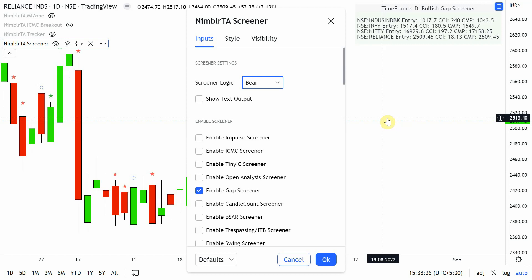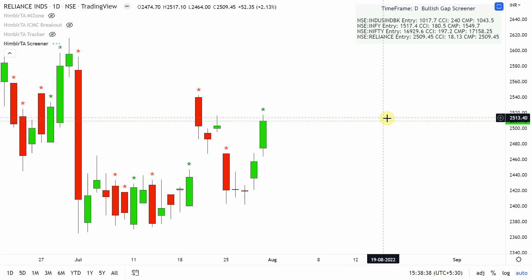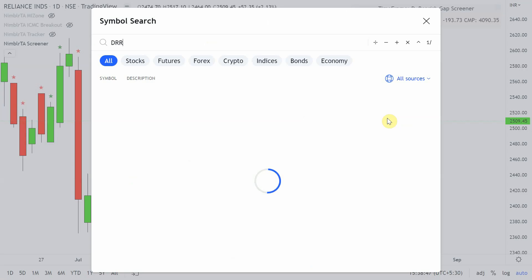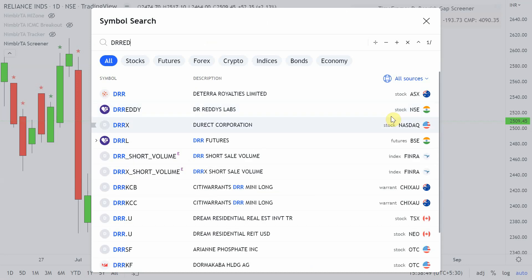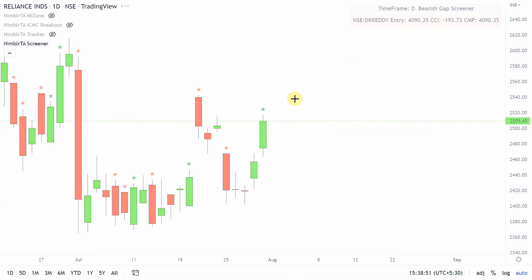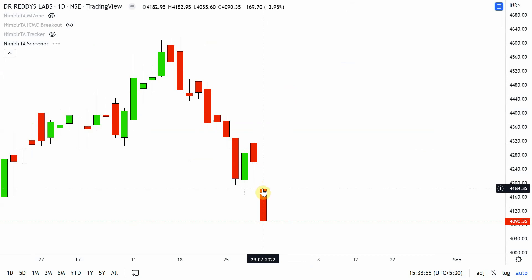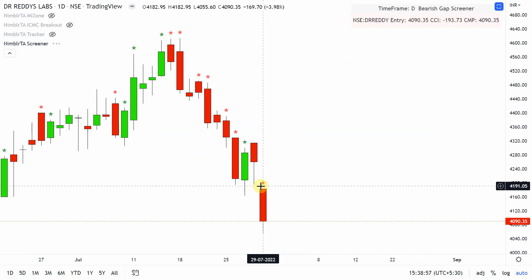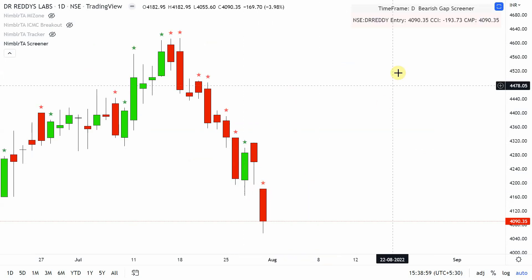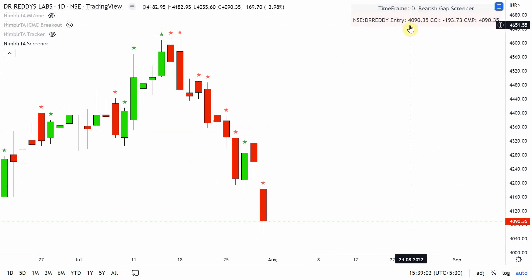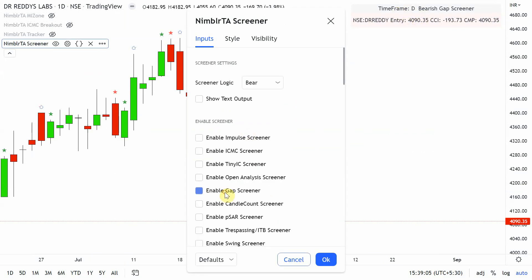Similarly, I can run a bearish scan for stocks that have opened with a gap down. Doctor Ready appears in the list — going to that chart I can see the previous low and the open, with a gap evident. This is identified directly by the screener. Let's move on to other strategies.